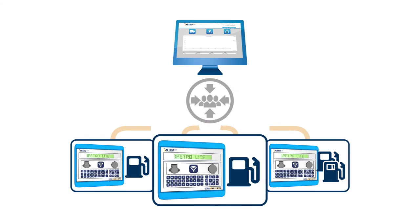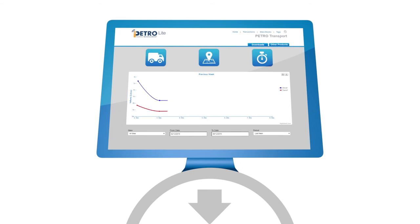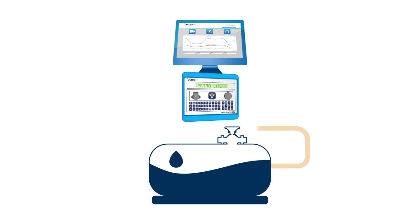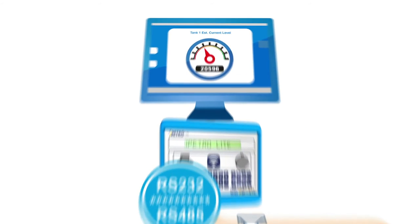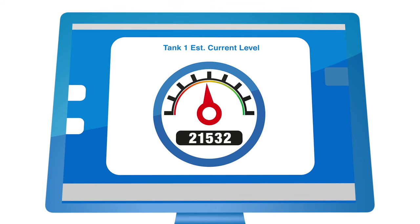Our centralized reporting facility replaces the traditional PC-based software at several locations. Link a tank gauge to the iPetrolite terminal and the stock movements will be automatically transferred.